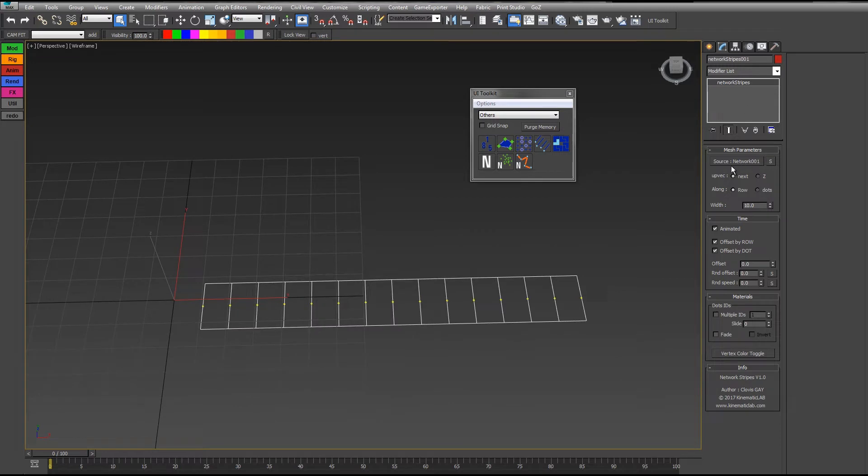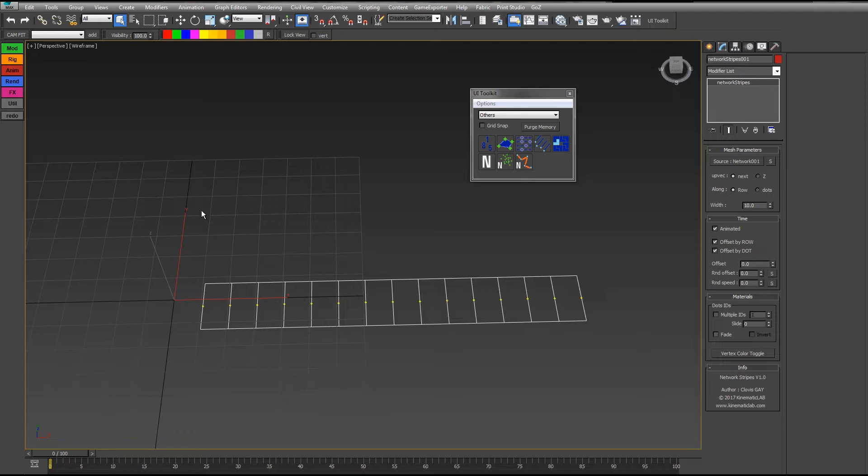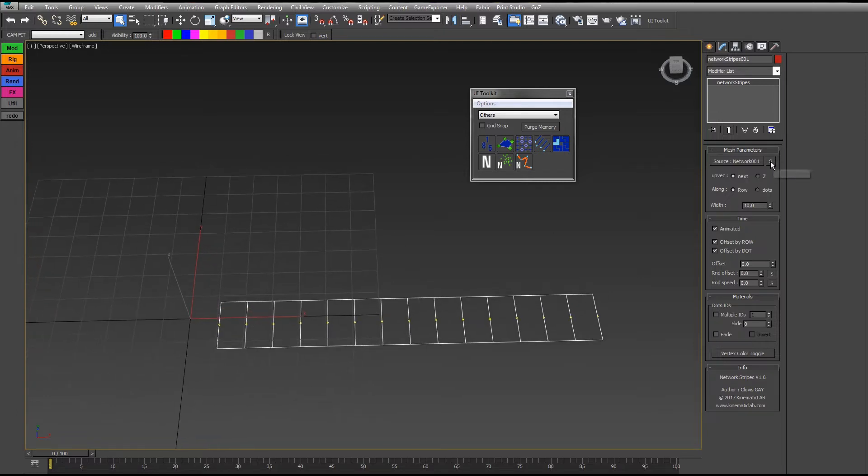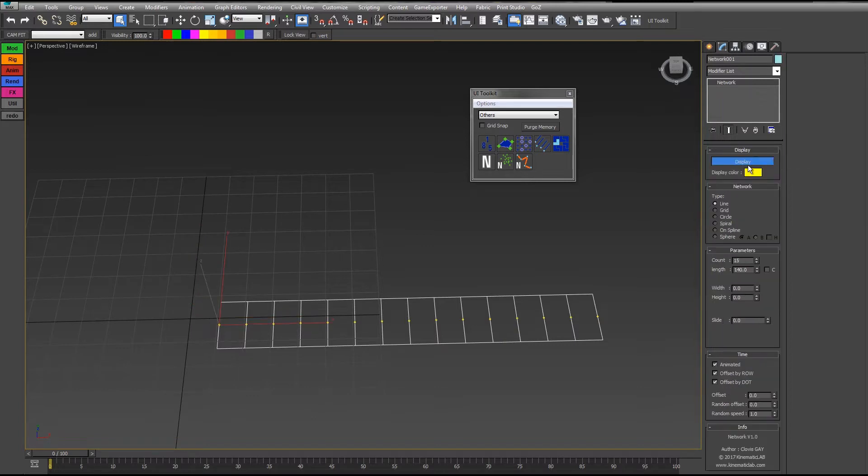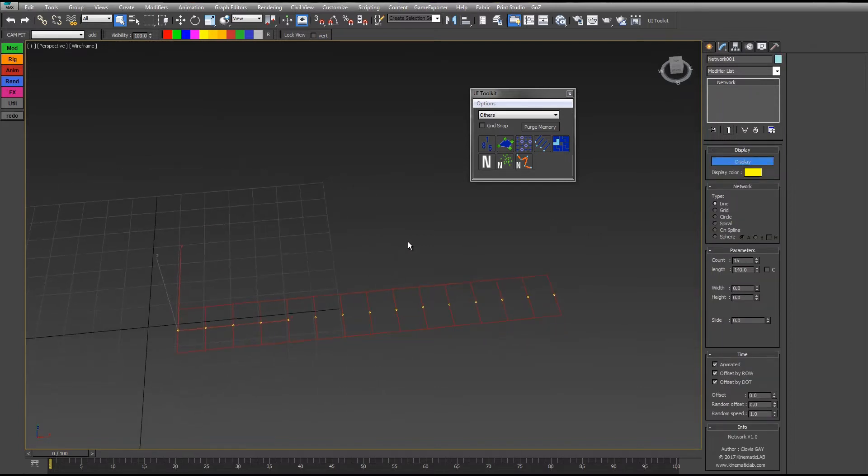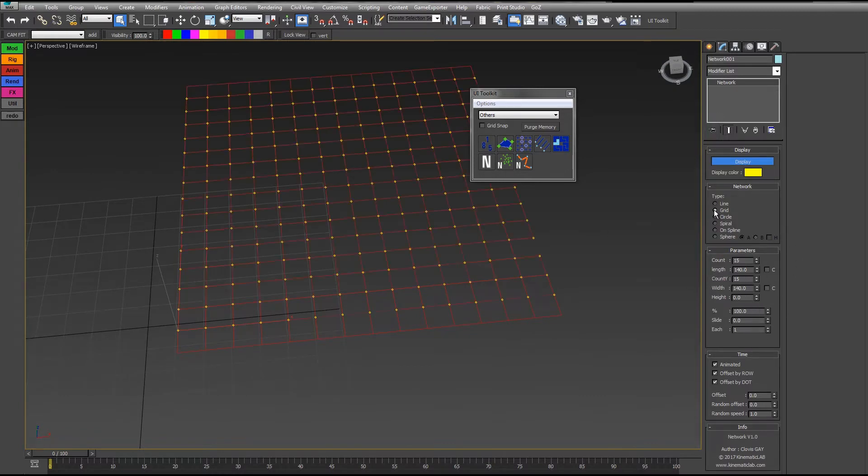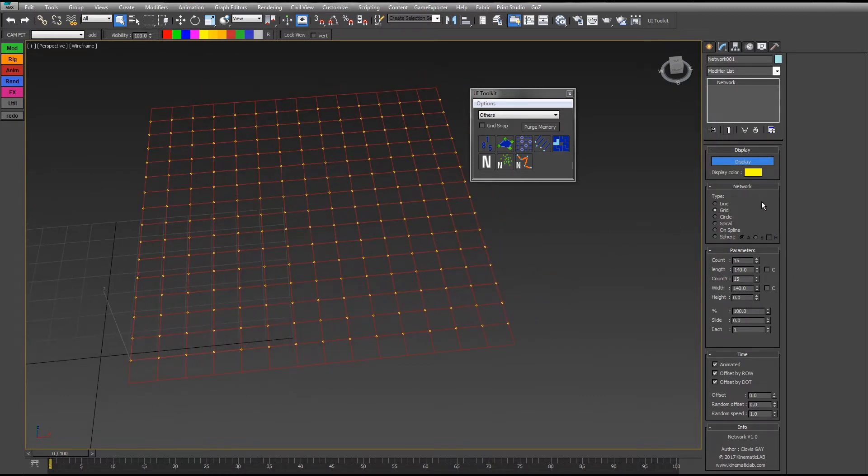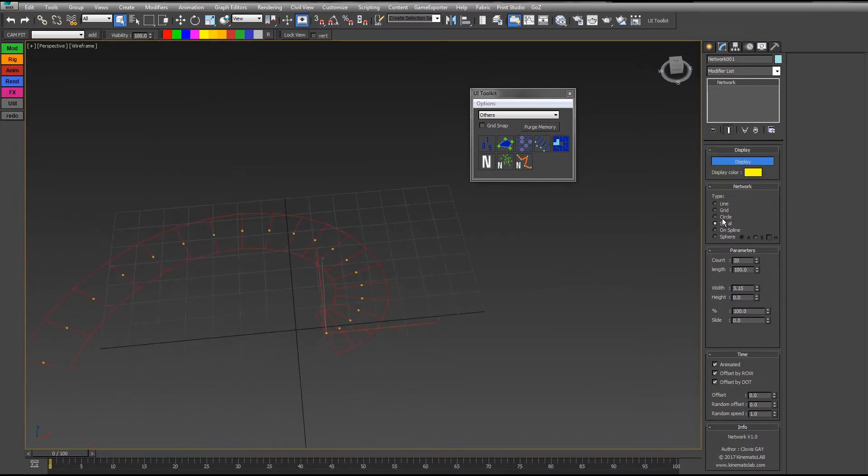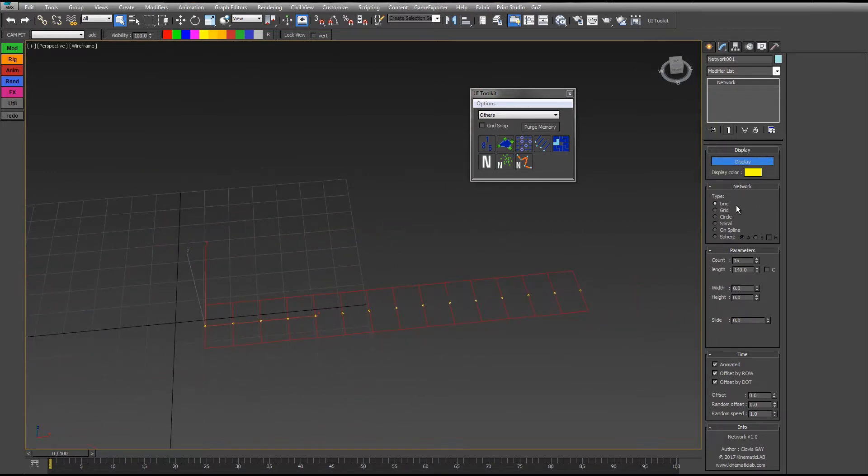What we have here is a pick button. You can use it to pick another network to switch between networks. And you have this Select Source button. When you click here it selects the Network object, so you can change some parameters like the type of network—you can have a grid, a circle, a spiral. Let's keep it as a line for the moment.